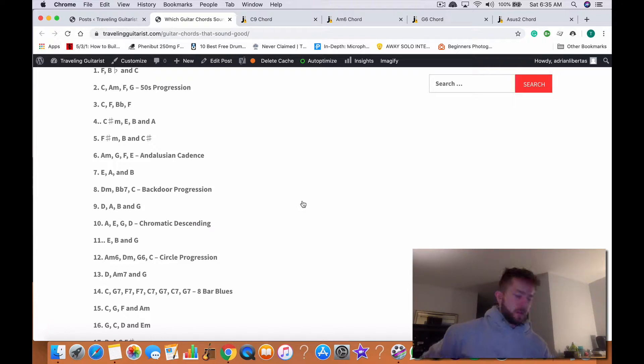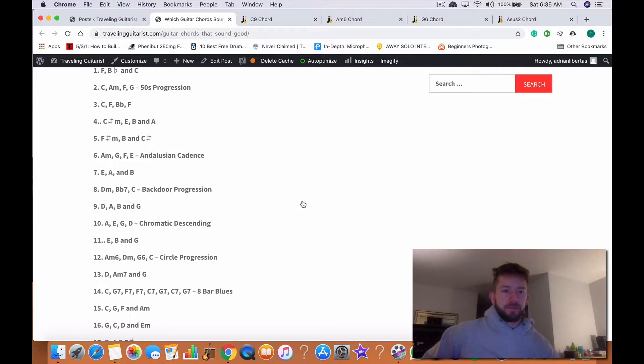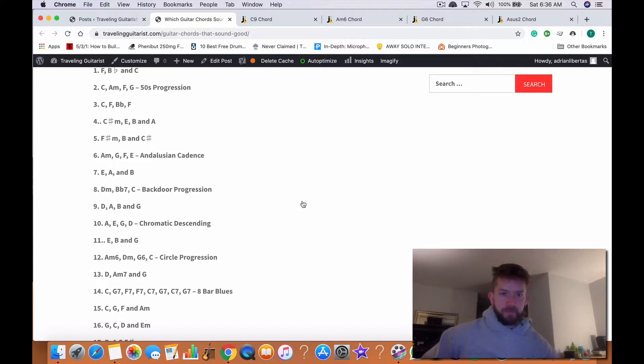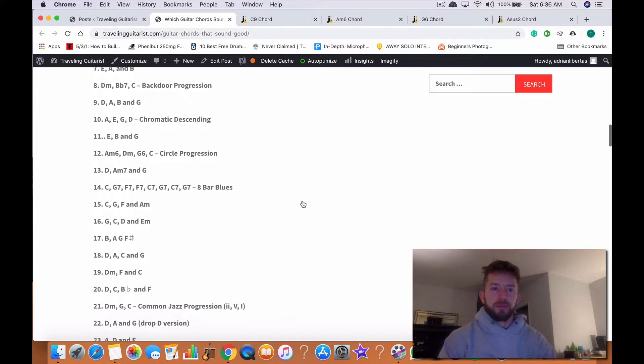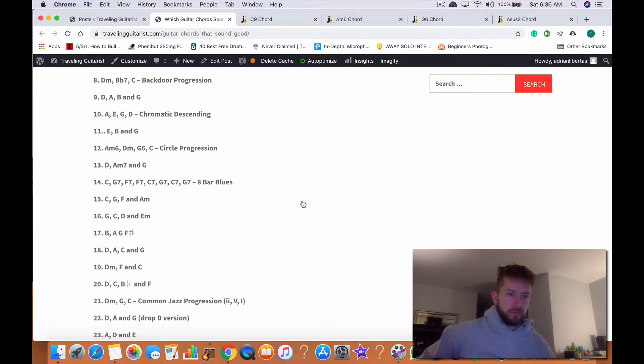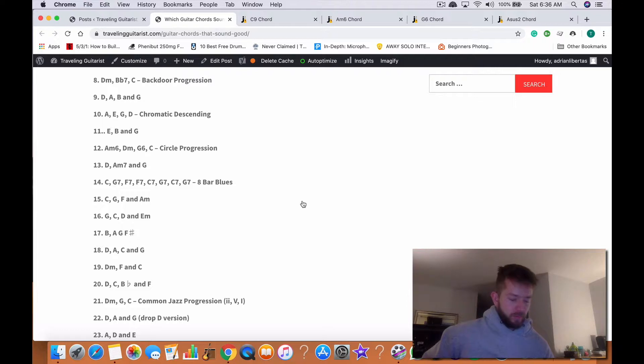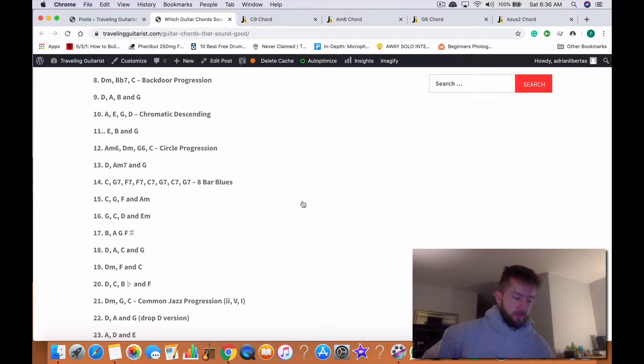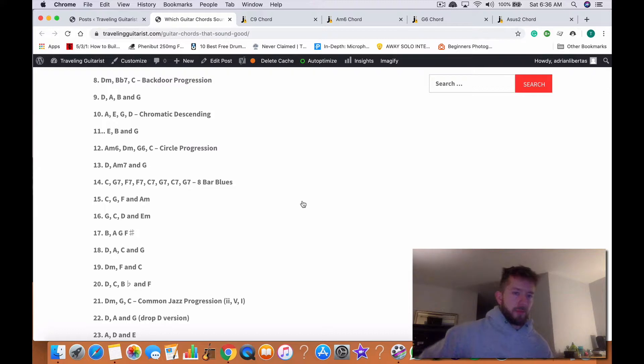Here's number seven, E major. Here's what's called a backdoor progression. Actually I played that wrong the first way, it's this way: D minor, D flat seven, C major. And then here's D-A-B-G, number nine.